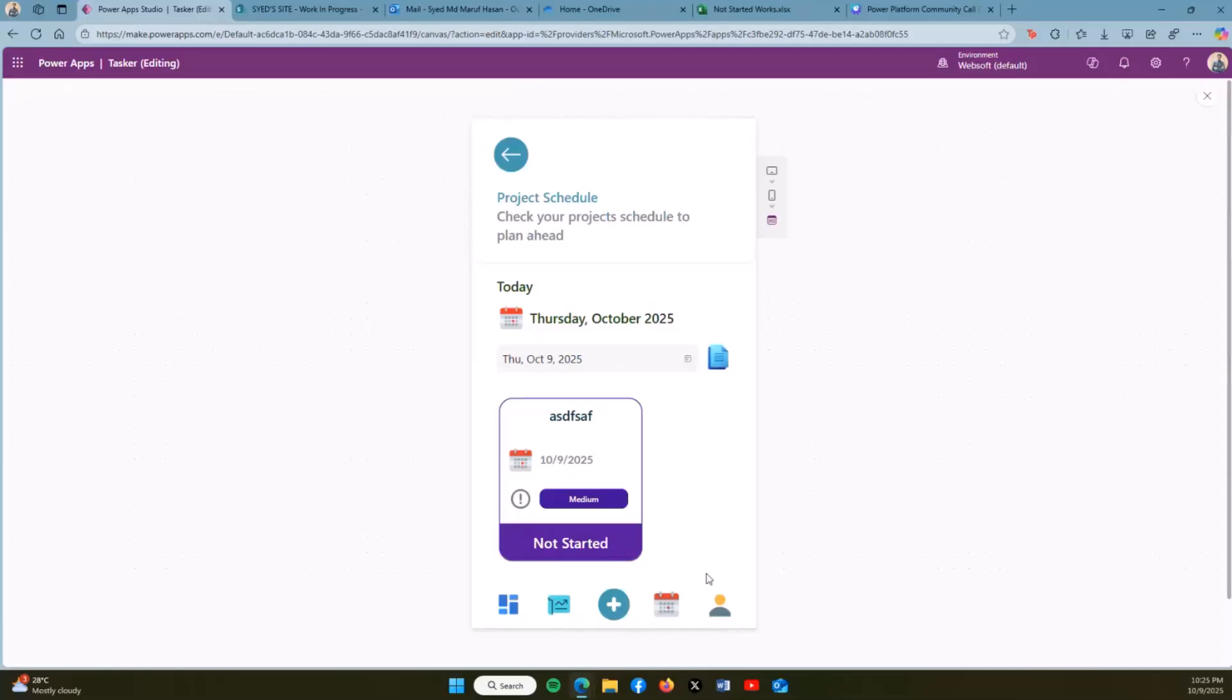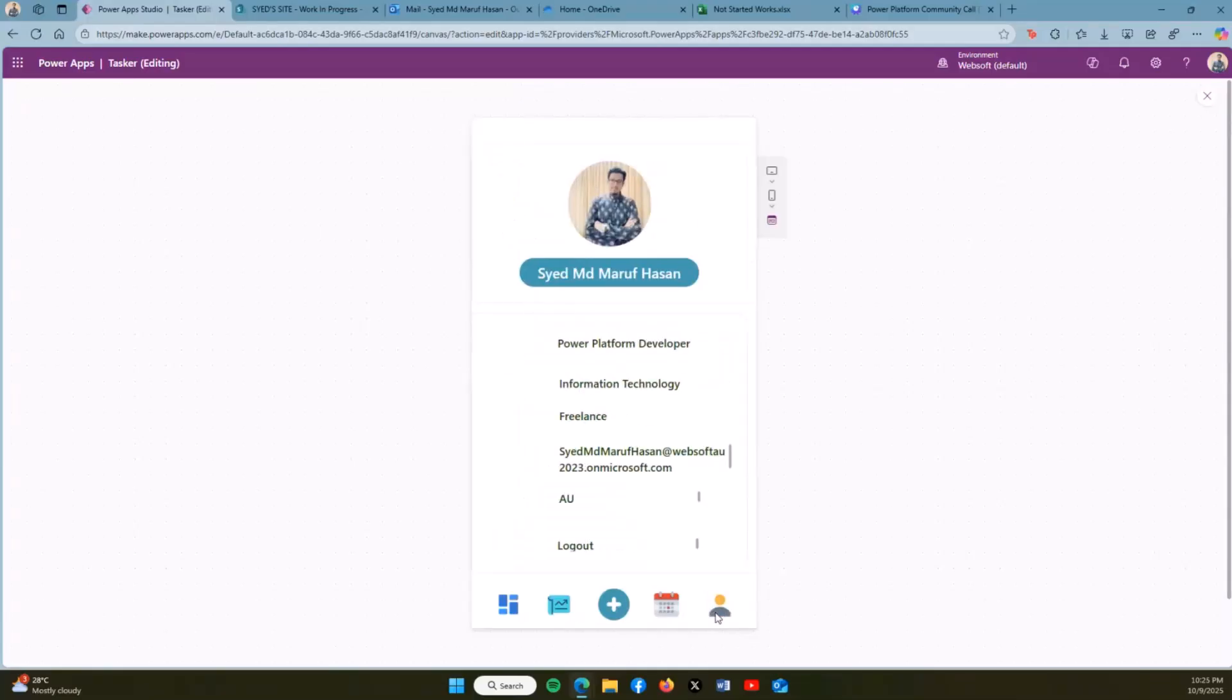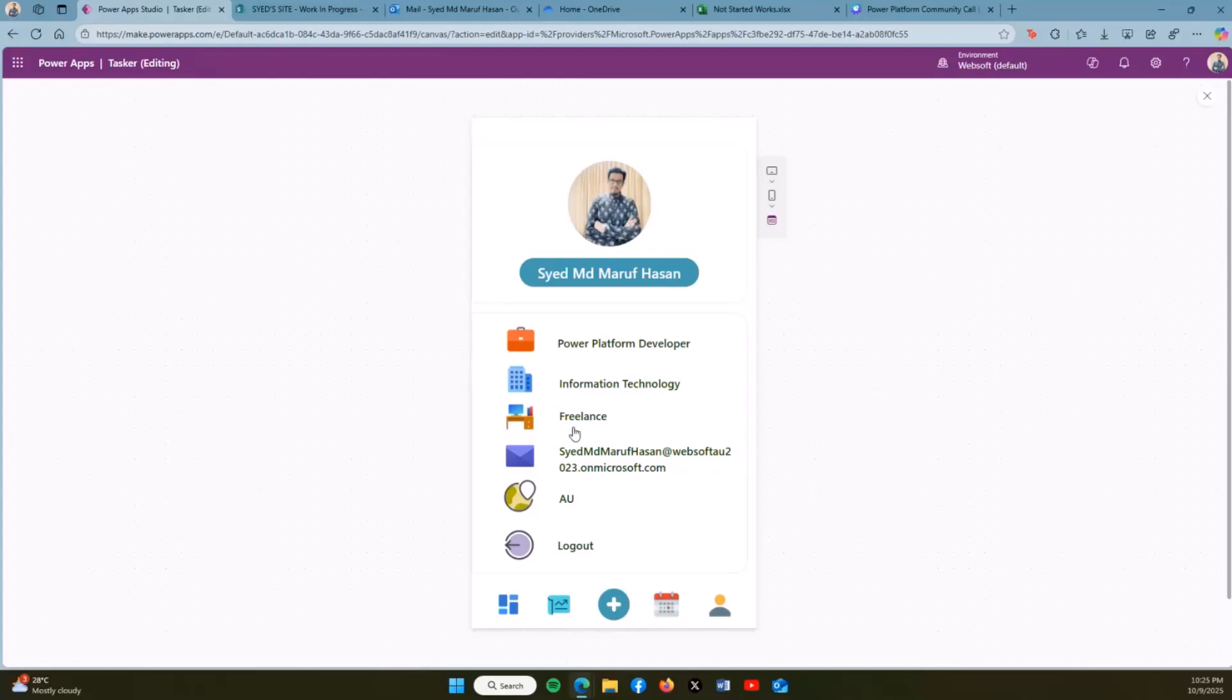If I want to see my profile, I click here and I can see my whole profile containing my position, company, job, my email, my current location, and also the logout.